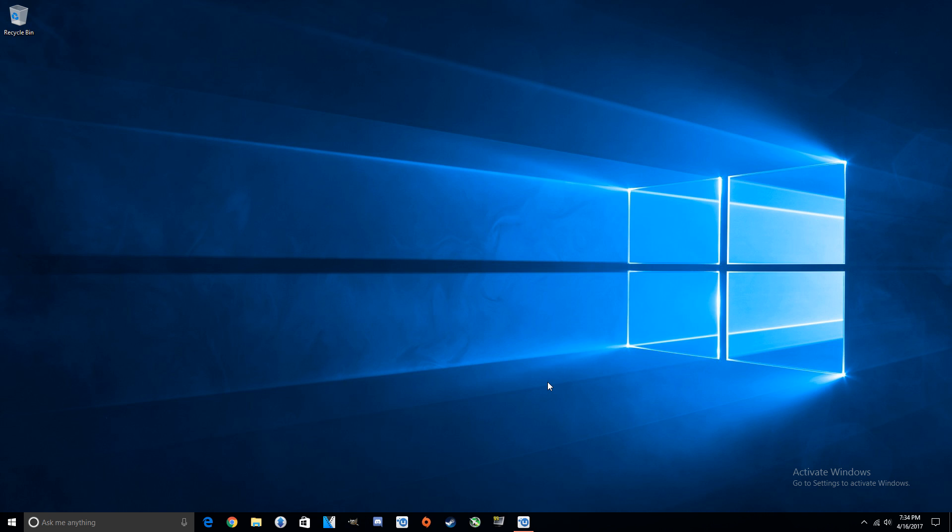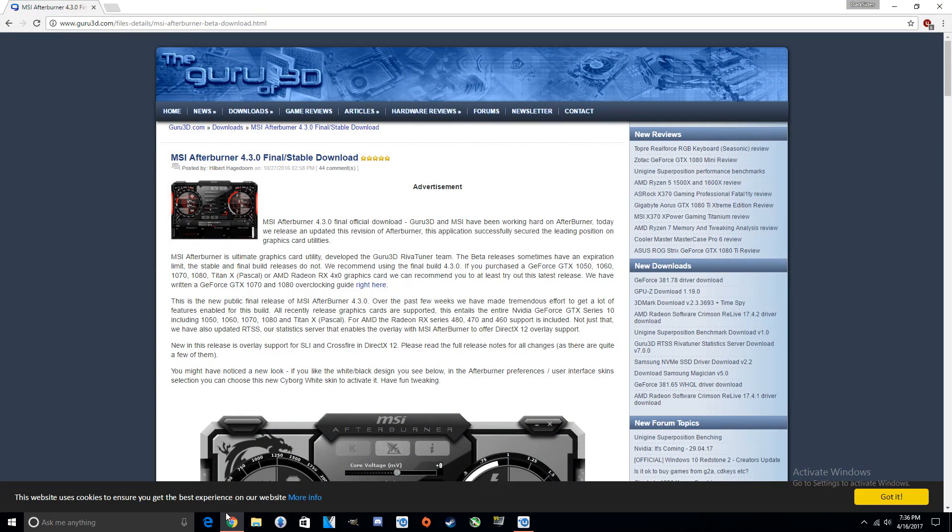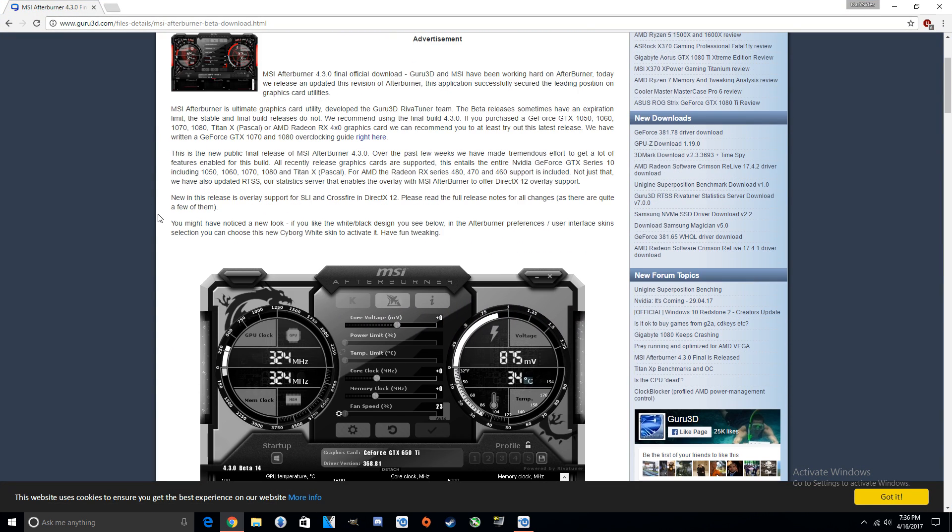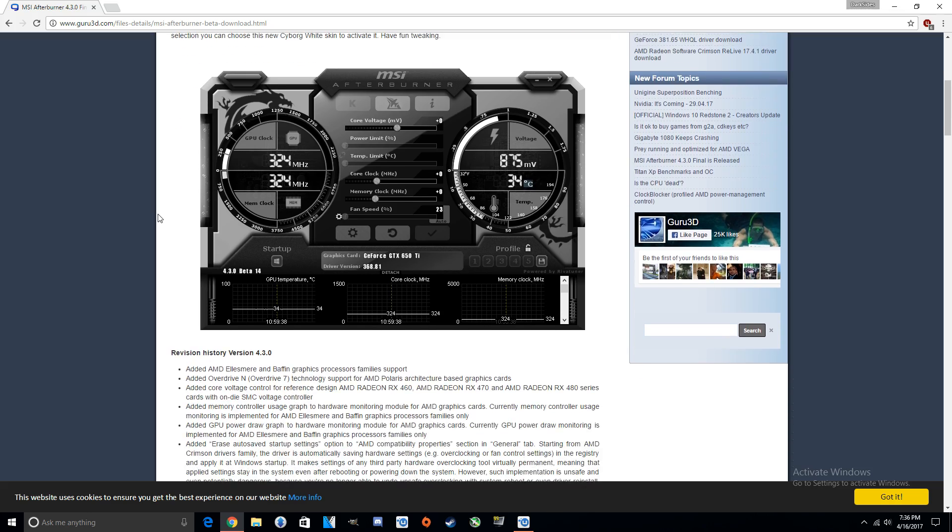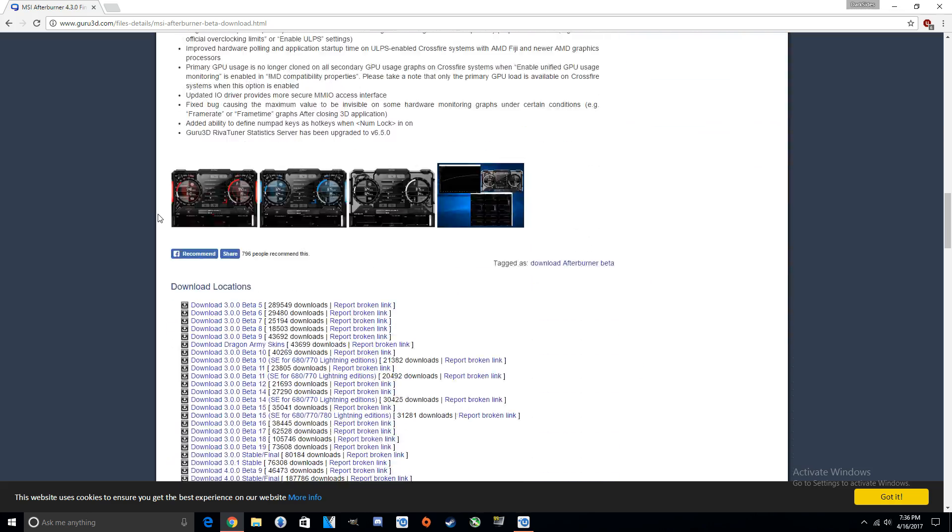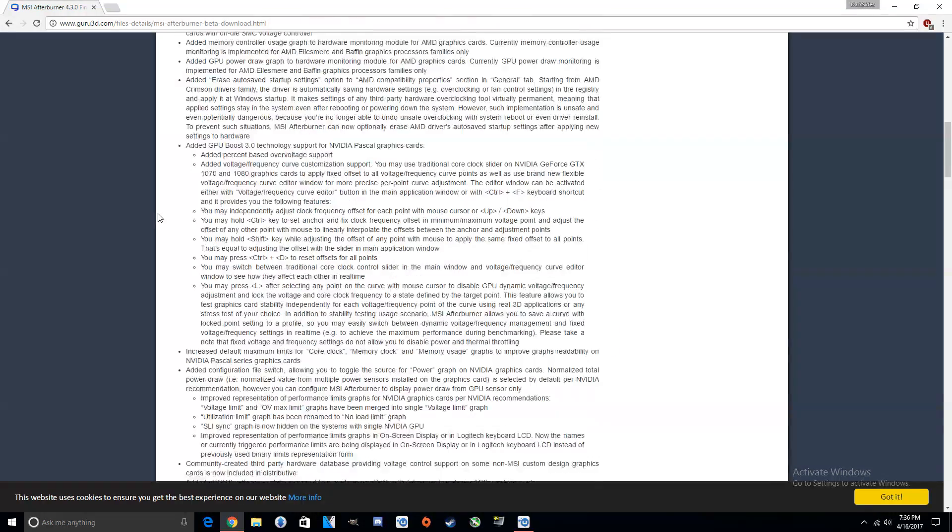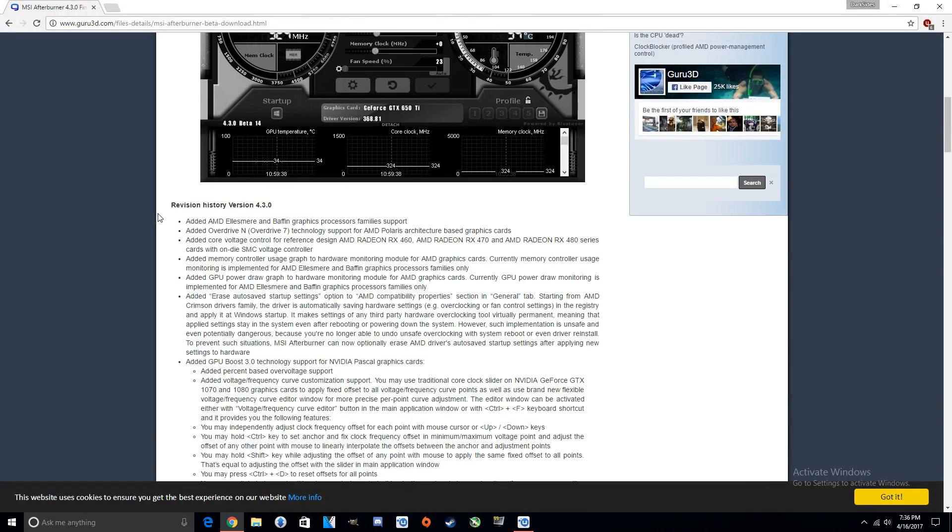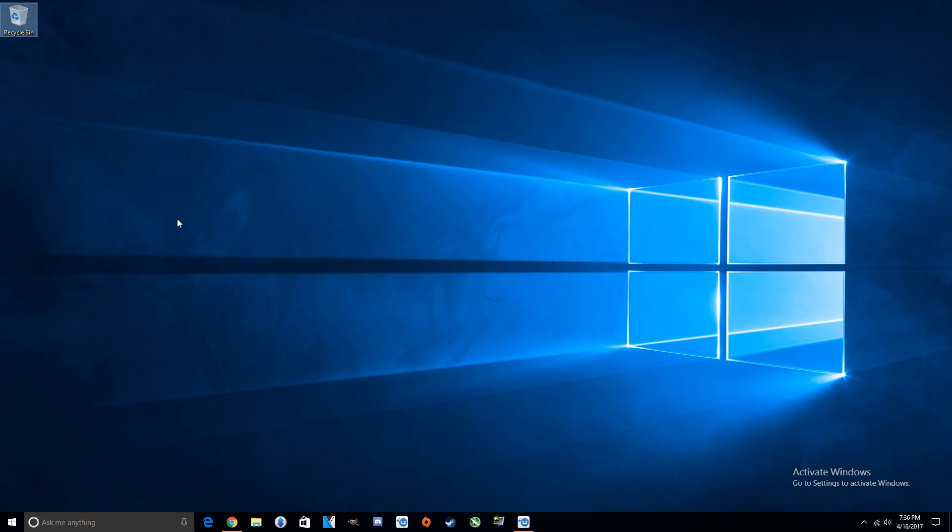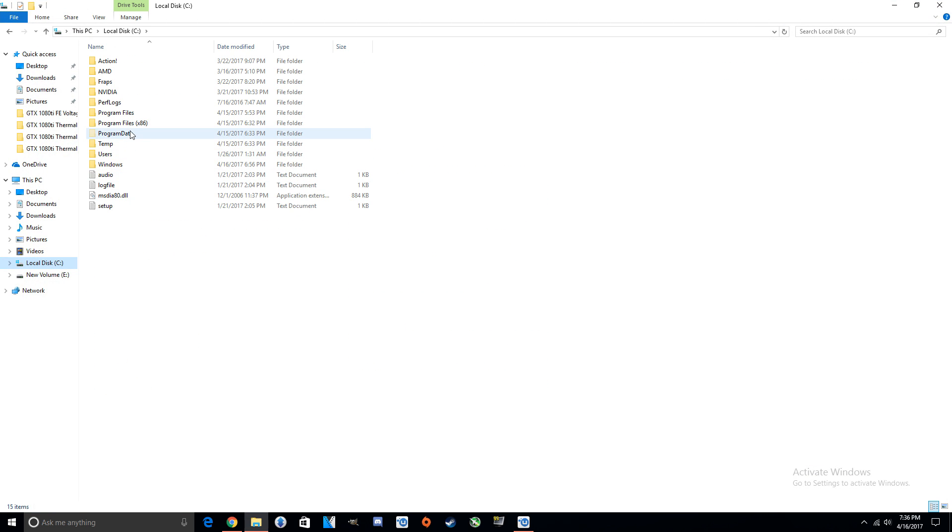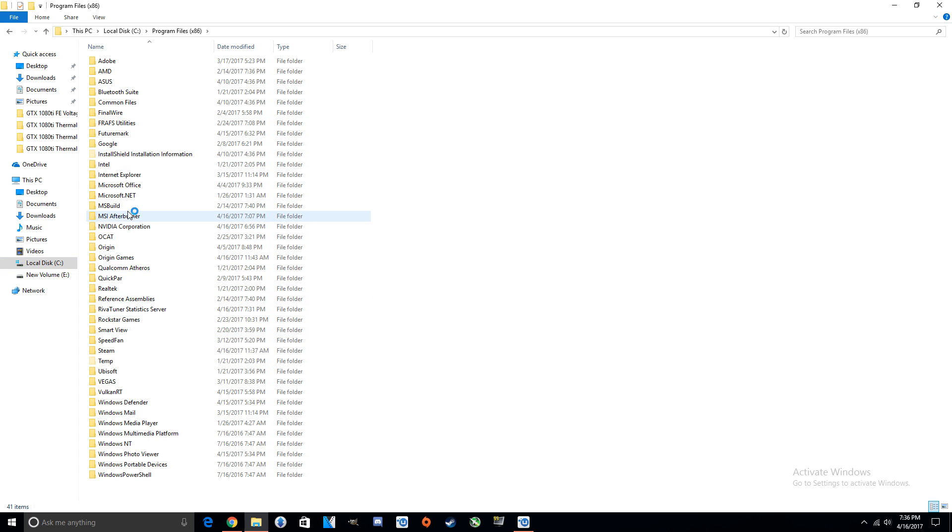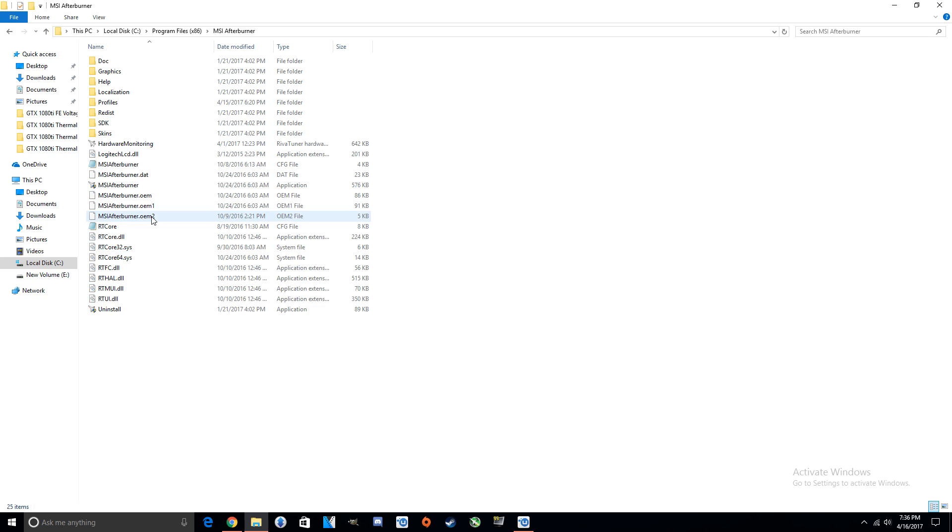All right, so first things first. In order to get this started, you're going to need to download MSI Afterburner, everybody's go-to app for stuff like this. You just go to Guru3D, download from them, or you can go straight to the website and download it there. And obviously once you're done with that, you install it, and then what you'll do is you'll go into C drive where it's installed, Program Files x86, and go right into the MSI Afterburner folder.